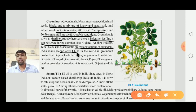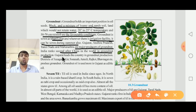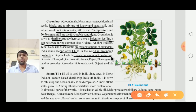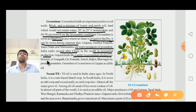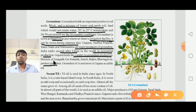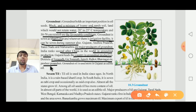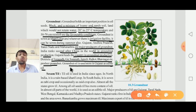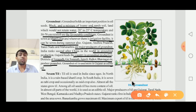India is ranked second after China in world ground nut production. Gujarat leads the country in ground nut production. In Gujarat, the districts of Junagadh, Girsomnath, Amreli, Rajkot, and Bhavnagar are major producers of ground nut. Ground nut oil is used more in Gujarat as an edible oil (Khadhyatya Tehla).